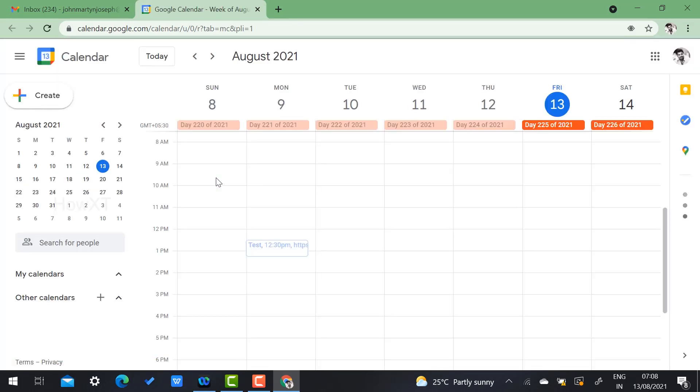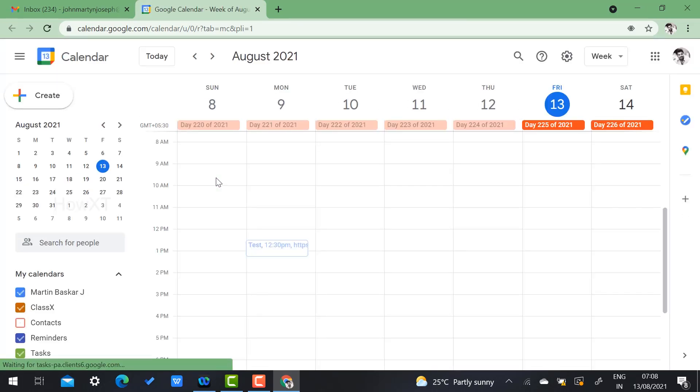I would like to schedule the event on today, that is Friday. So Friday 10 to 11 a.m. I'm going to schedule the meeting.